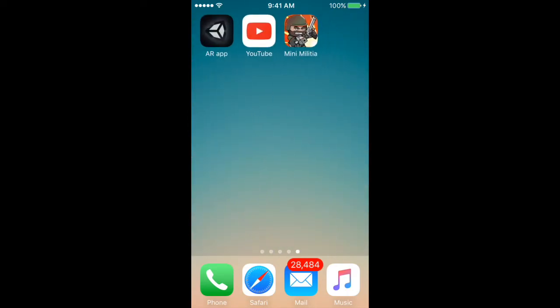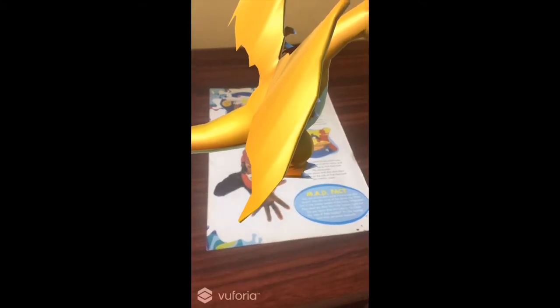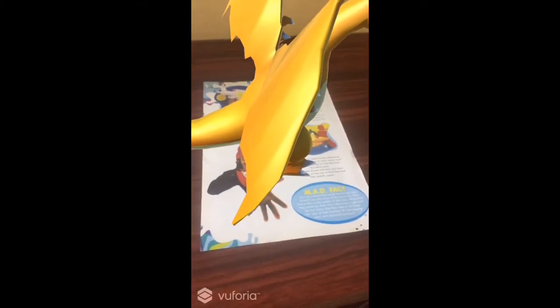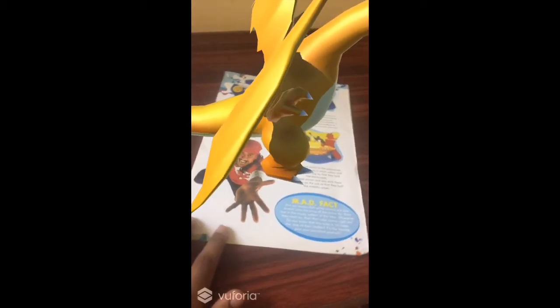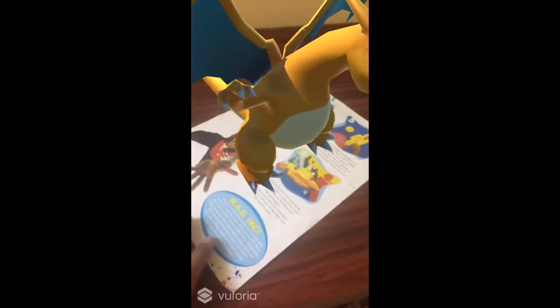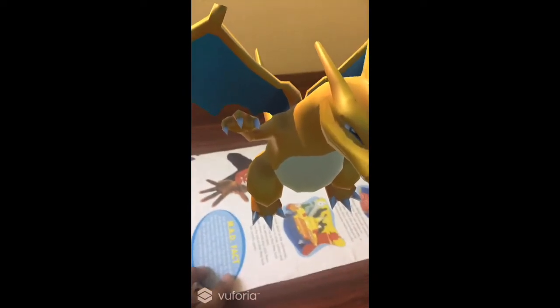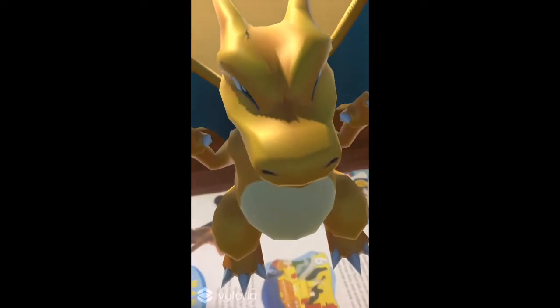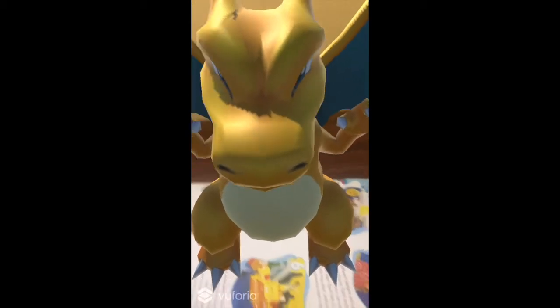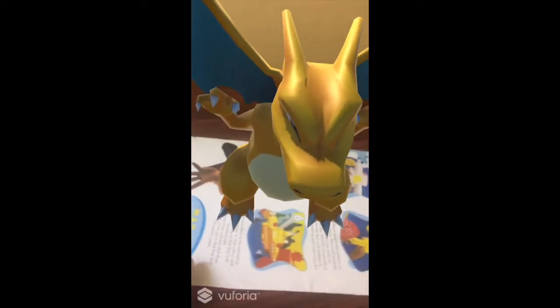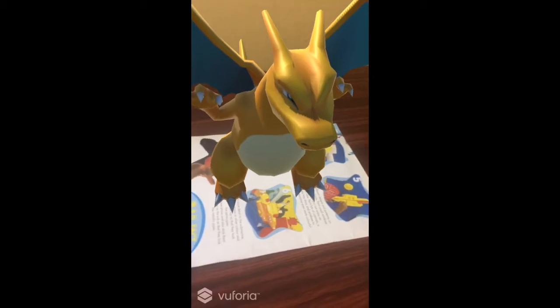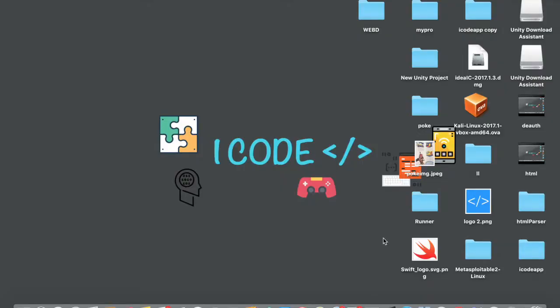If you can see on the top left corner, there is an app called AR App — that is augmented reality app. Just tap on that and let us see what it does. There you go, we have got a Charizard on a piece of paper. You can actually rotate it 360 degrees, and that's pretty cool. This is the magic of augmented reality.